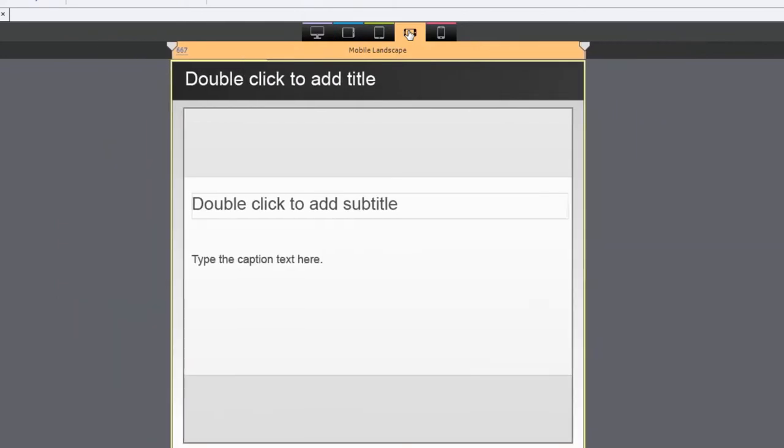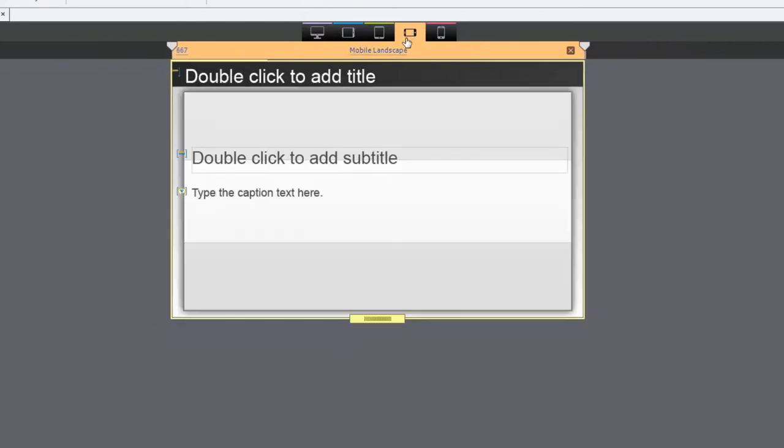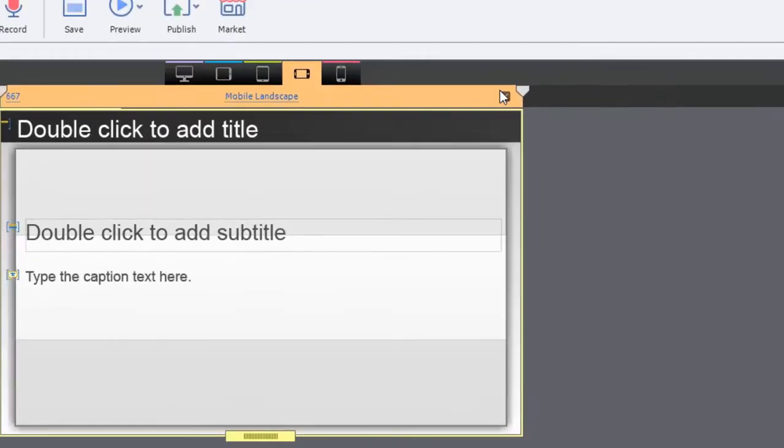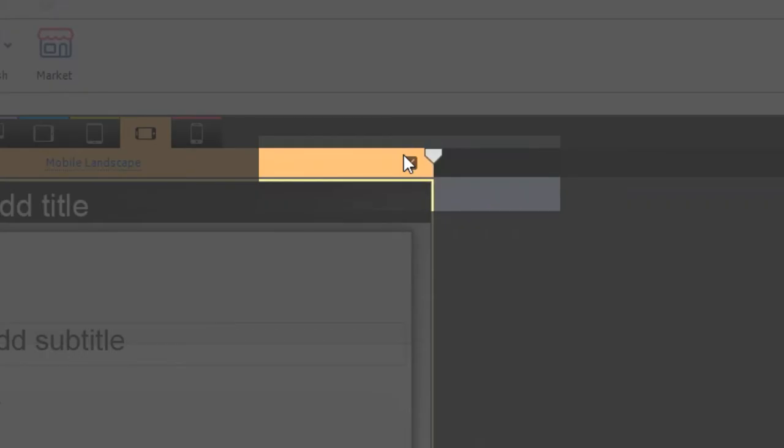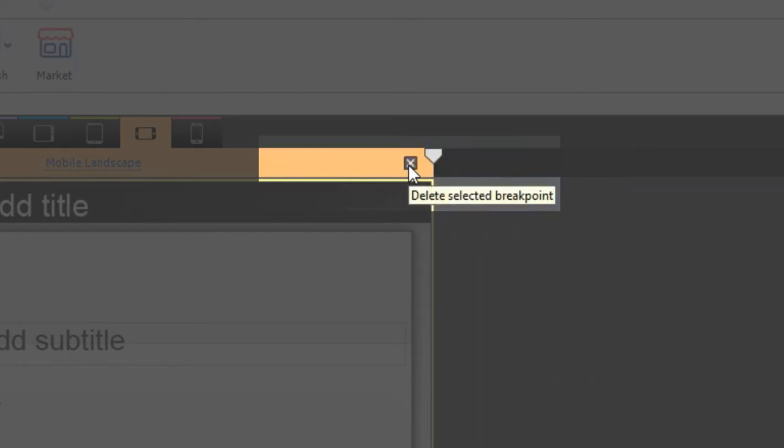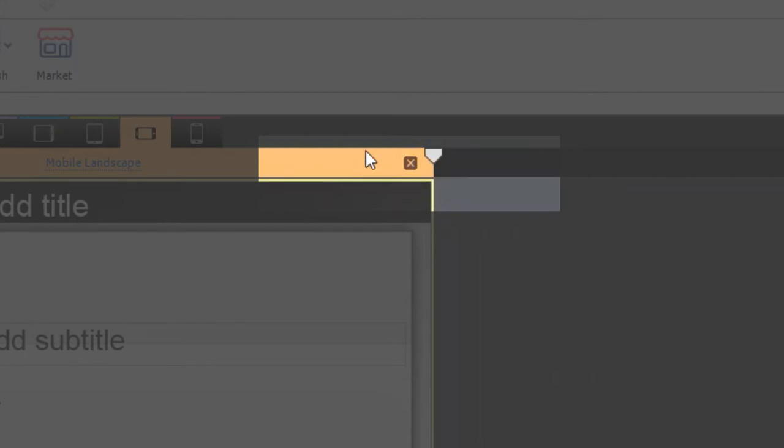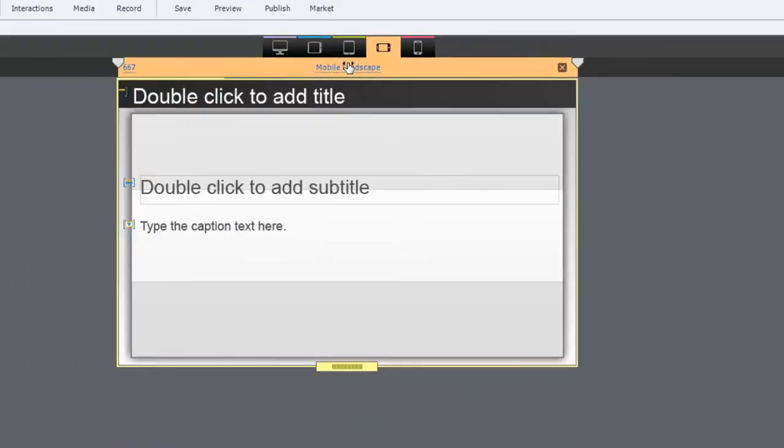With the addition of the tablet landscape and the mobile landscape you do have the opportunity of deleting those breakpoints if you wish to return to four or even three different breakpoints. It's easily done just by using the delete selected breakpoints which is located on the upper right hand corner of your page.